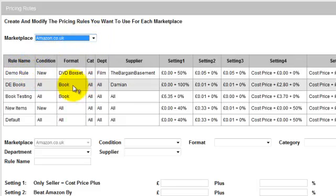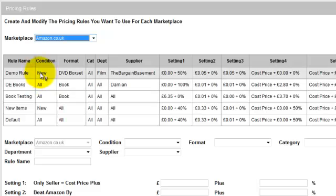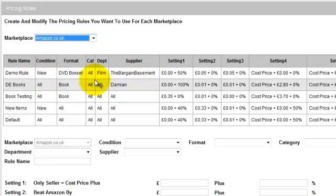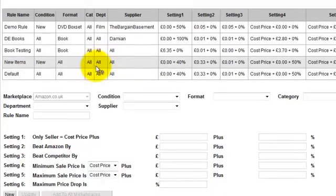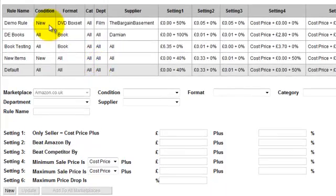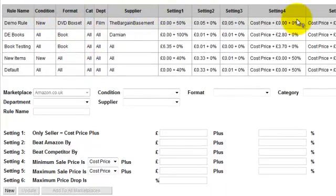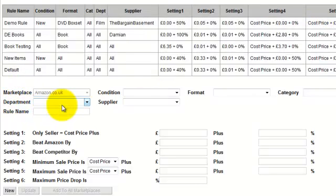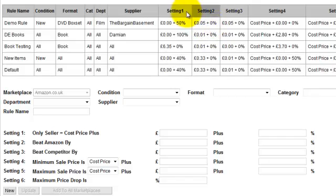In the table beneath, you'll see there's a number of rows. Each row represents a different auto pricing rule, and the columns across the top reflect the fields down here — marketplace, condition, format, etc., and settings 1, 2, 3, 4, 5, 6.